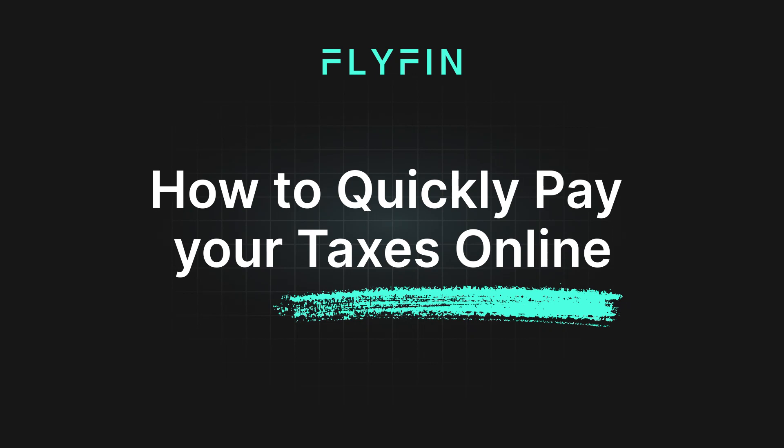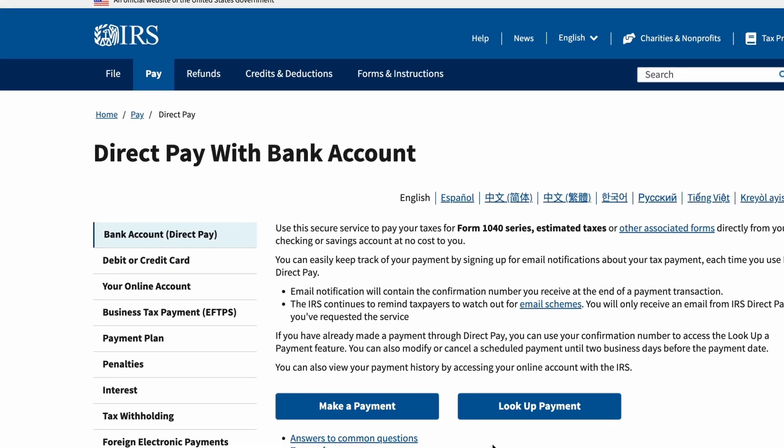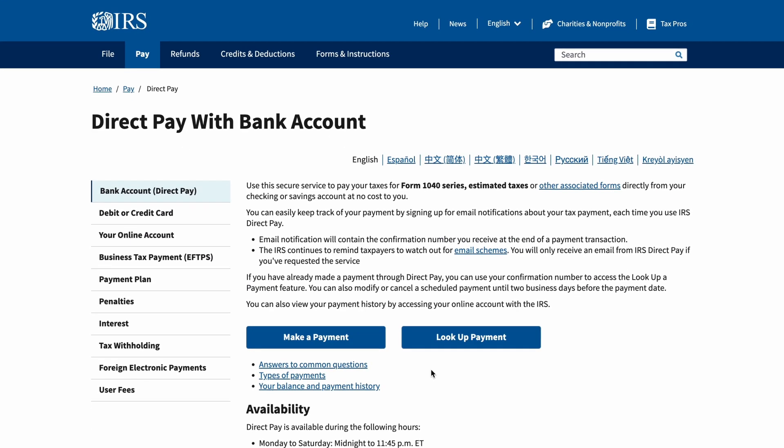How to Quickly Pay Your Taxes Online. To get to the IRS payment website, visit irs.gov/payments/direct-pay. You can quickly pay your taxes online by going through the official IRS website in just a few easy steps.